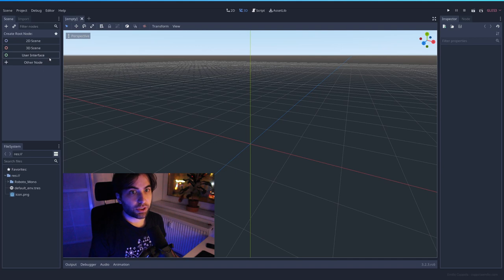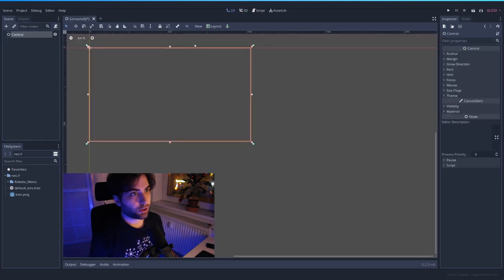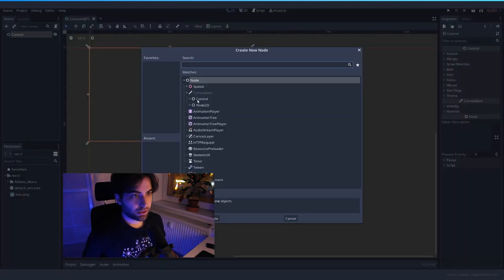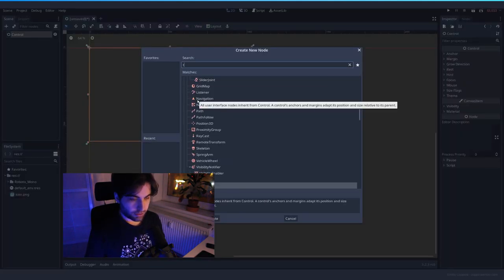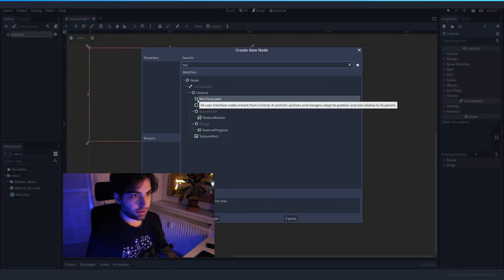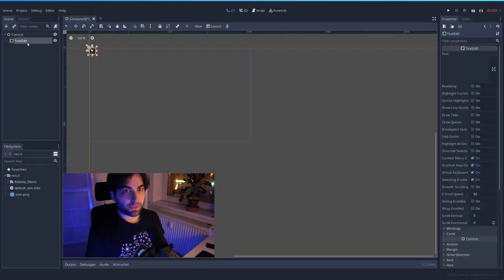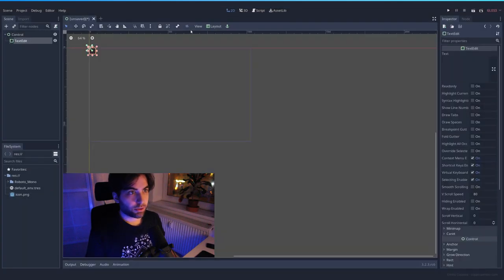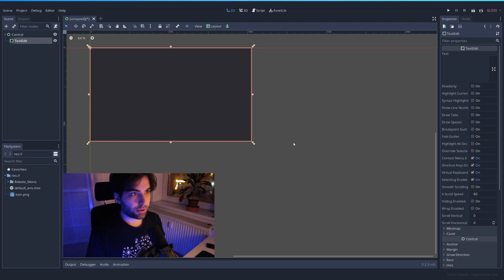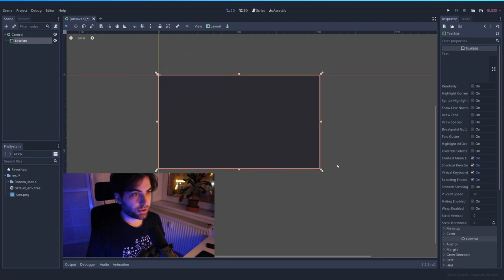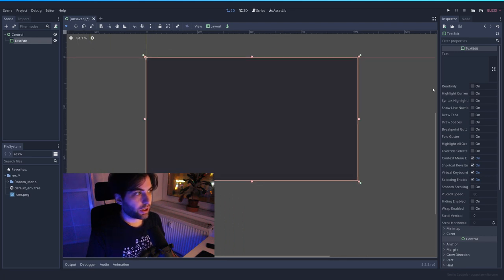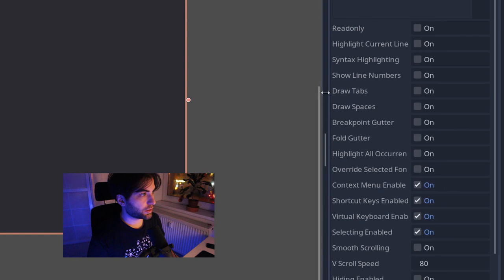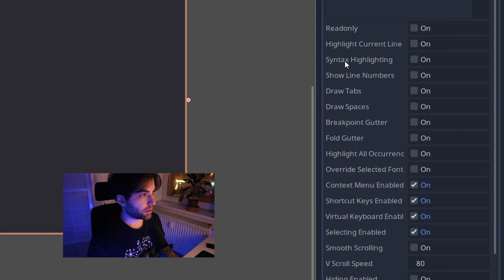I'm going to start with a User Interface node, as always. And inside this, add a TextEdit node. The TextEdit node is going to be full rect, so we have it there on full screen. And we can see here that we have a lot of options. In this case, we want to have enabled Syntax Highlighting.